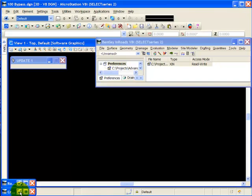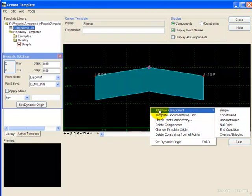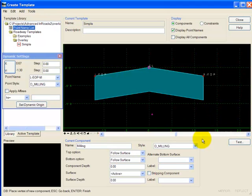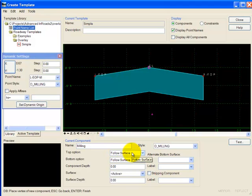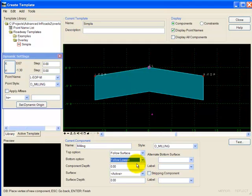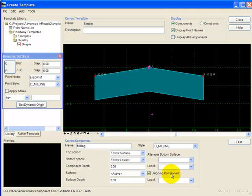I'll bring up the template editor. I'll add a new component, overlay stripping. I want the top of this component to follow the surface, and I want the bottom to follow the lowest of either the surface or the component. I'll turn on stripping component. This really has no effect on how the component reacts in Modeler, but it does tell the component whether it is a quantity to be added or a quantity to be taken away when we get into the end area volumes.